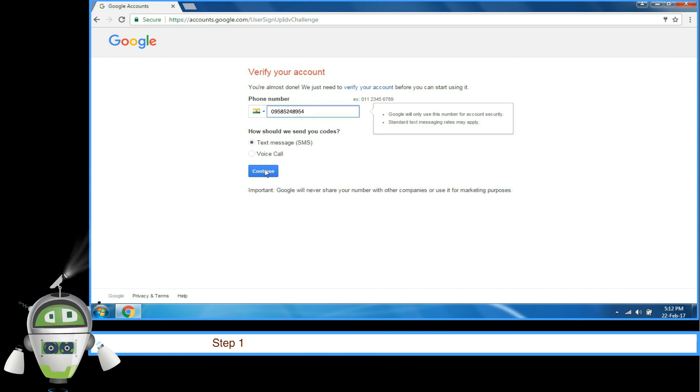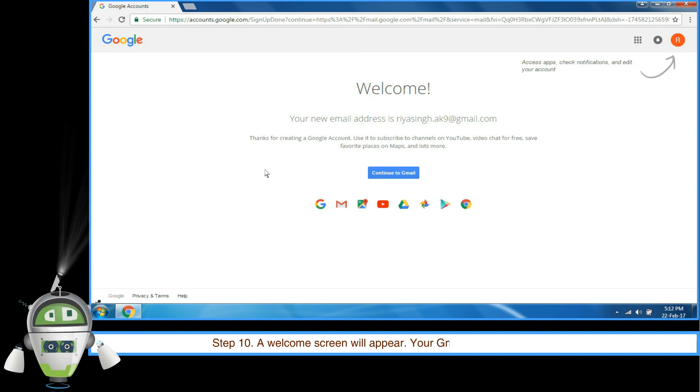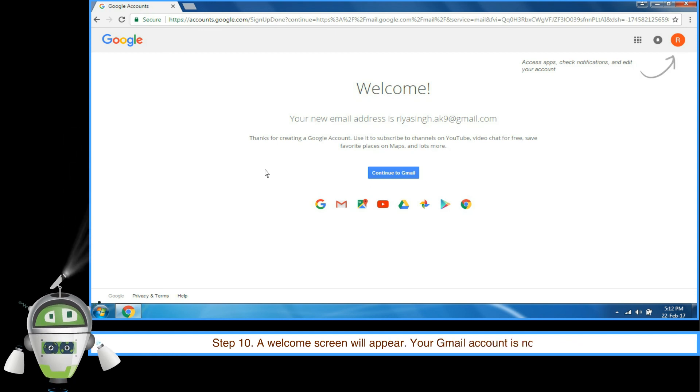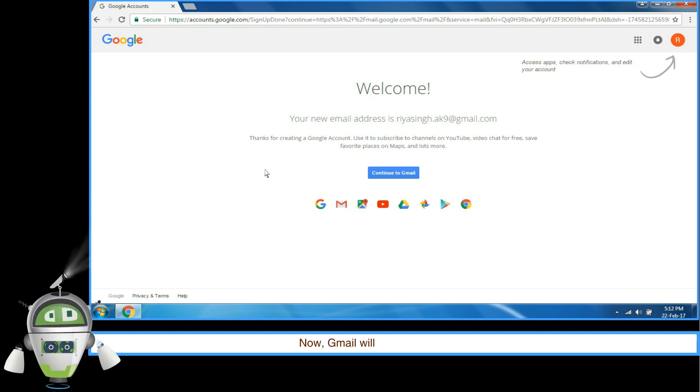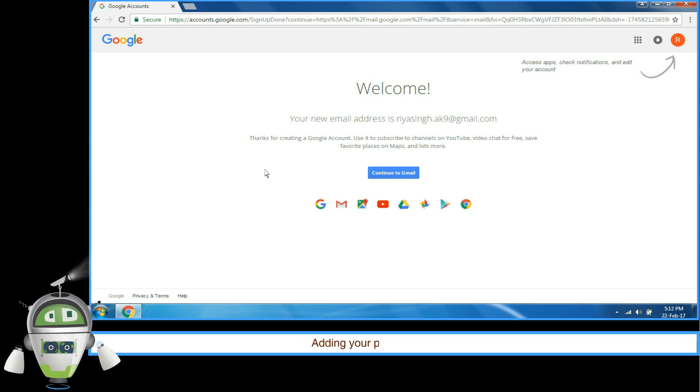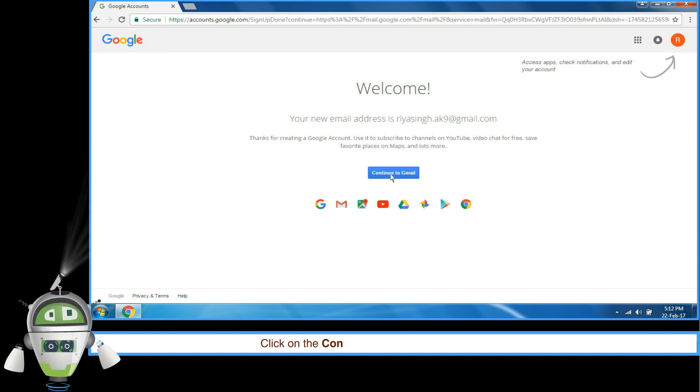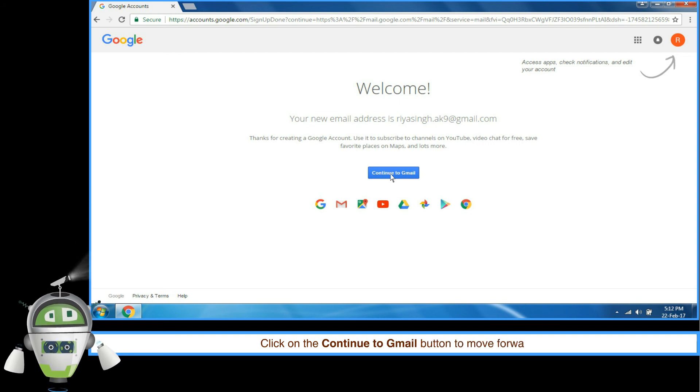Step 10: A Welcome screen will appear. Your Gmail account is now created. Now, Gmail will ask for your photograph. Adding your photograph is optional. Click on the Continue to Gmail button to move forward.